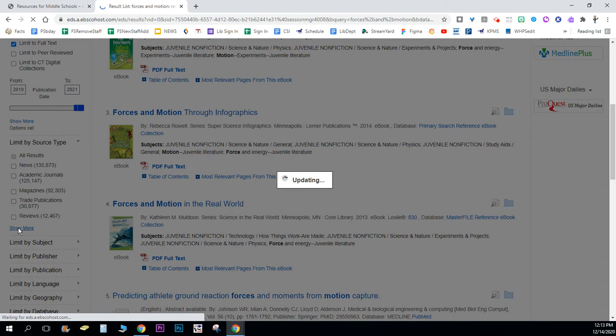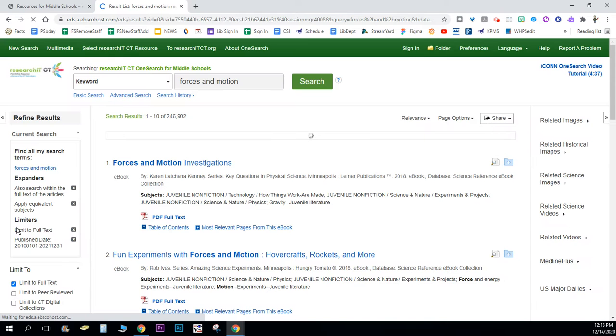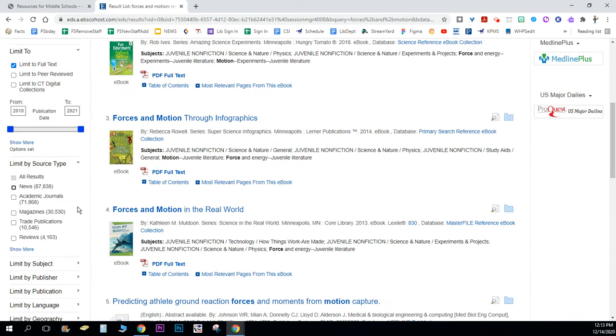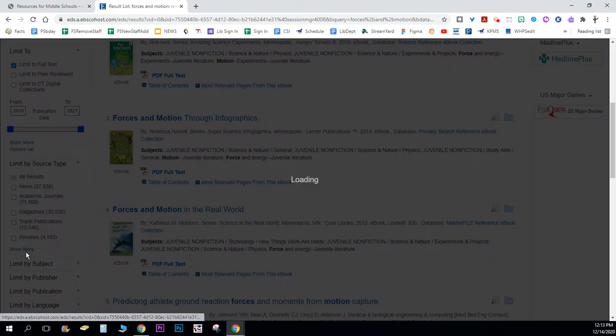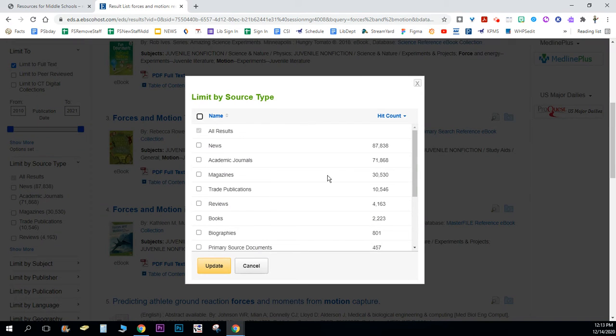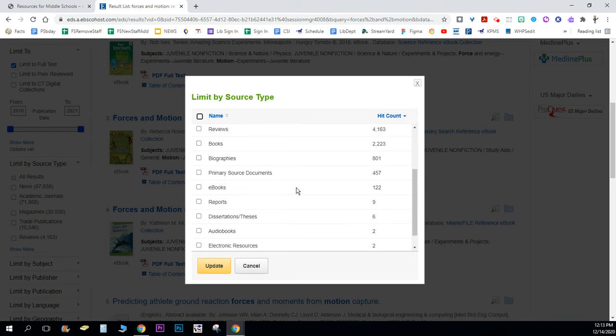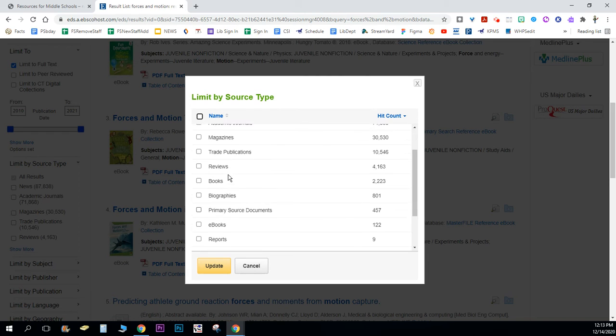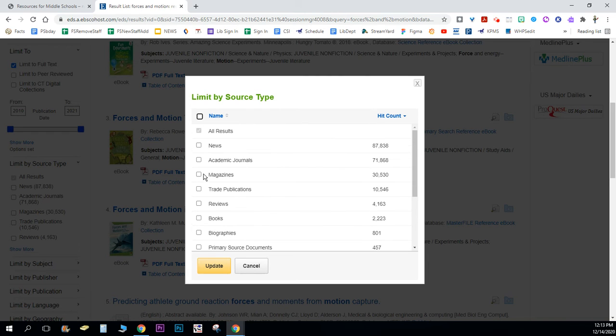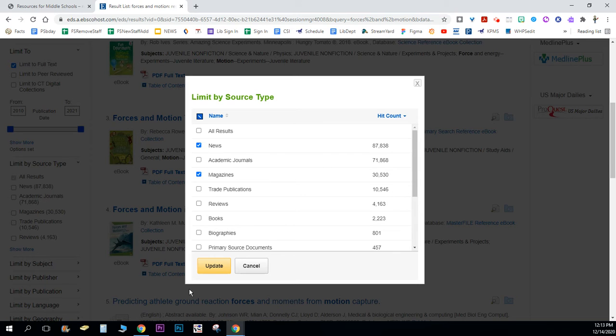I'm going to wait for a minute and what show more is going to do is give me this list by types of source. So let's say I just want magazines and I just want news, so I'll do that. I'm gonna click update.